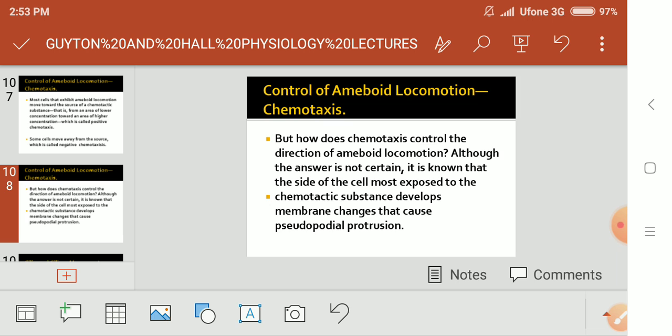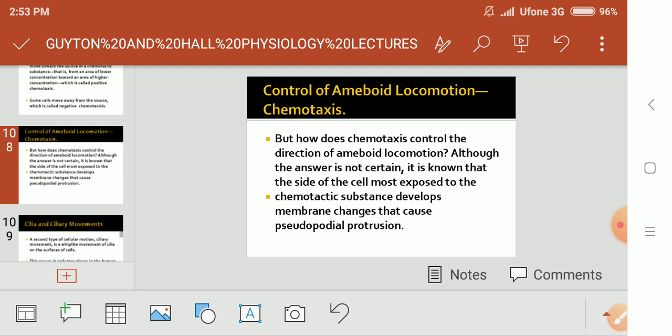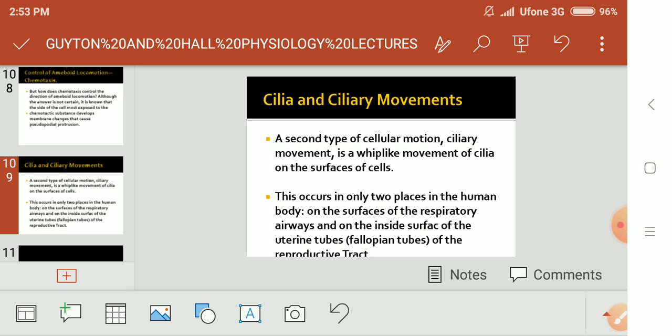How chemotaxis controls the direction of amoeboid locomotion is not entirely certain, but it is known that the side of the cell most exposed to the chemotaxin develops membrane changes that cause pseudopodial protrusion in that direction, and the cells begin to move there.